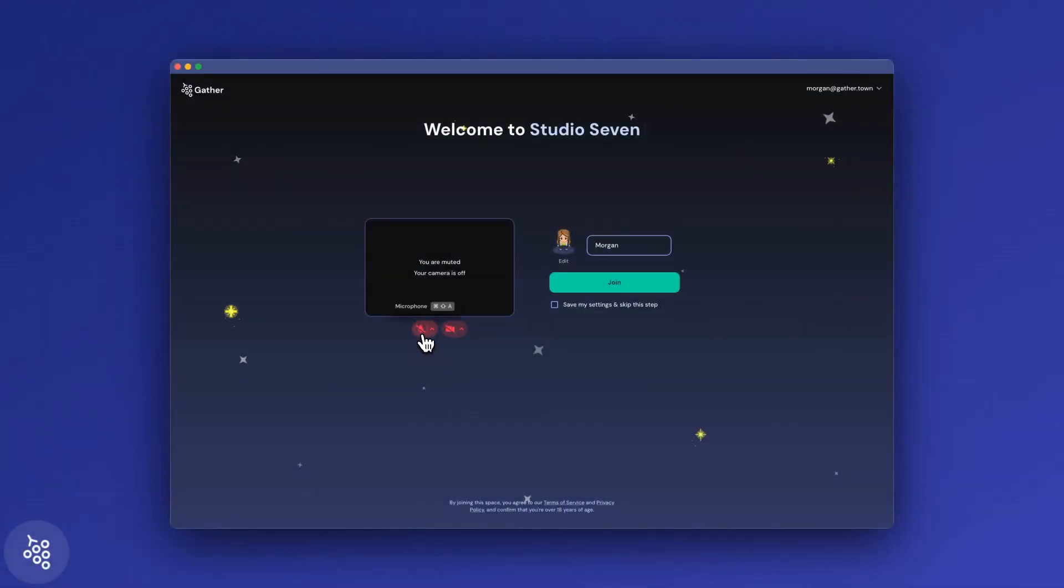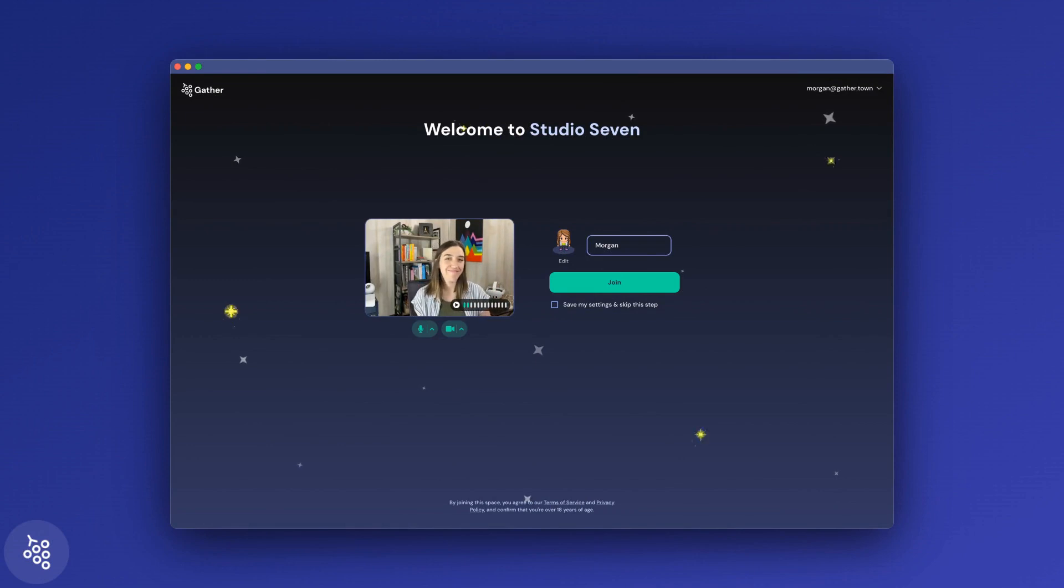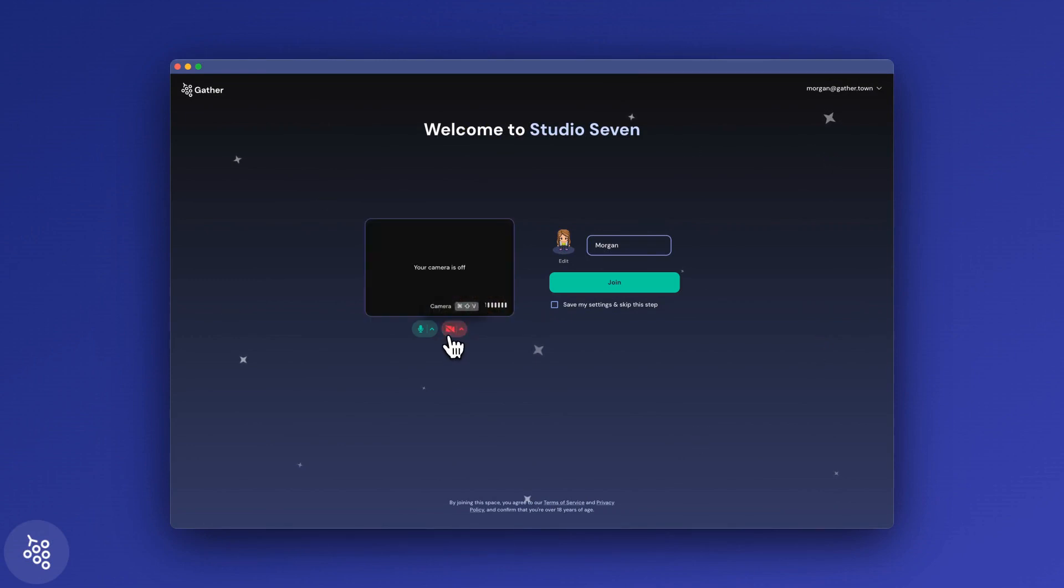Before you enter a Gather office or meeting, you'll see the check your hair screen. This allows you to adjust your microphone and video settings, or your hair, before you talk to anybody.